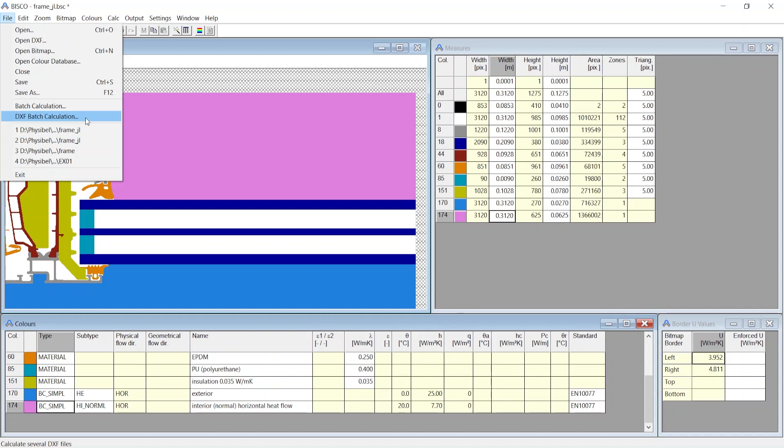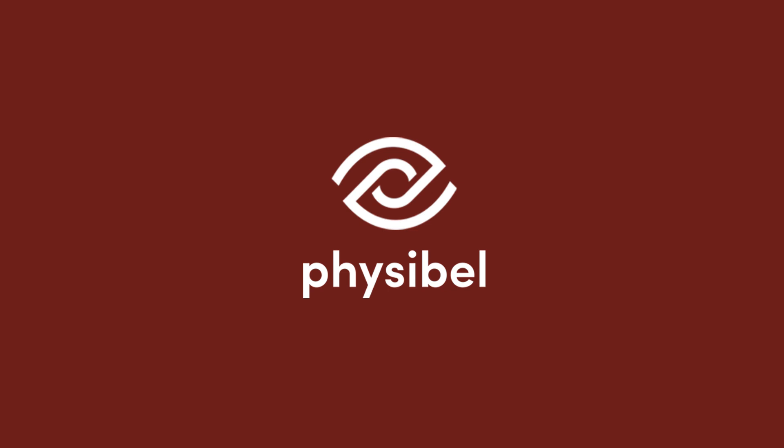In the next videos we will start with a new one to explore in detail about various settings at the Colors window and learn to calculate U-value using Bisco. Thank you for watching, see you in the next video.